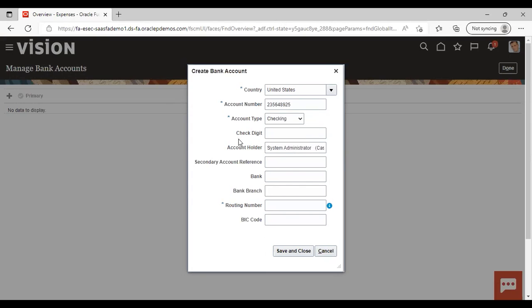Next is check digit — it is not a mandatory field so I am skipping it. Then account holder: as I have logged in as Stacy Brown, it is taking that as the account holder. You can add the account holder if you want; it is not mandatory but it is good if you add it. Then secondary account reference and bank and bank branch — you can add these also, but as they are not mandatory fields I am not filling them.